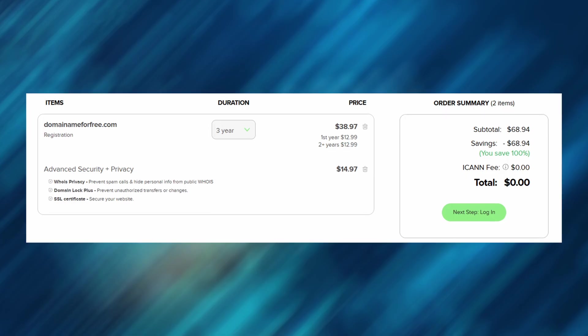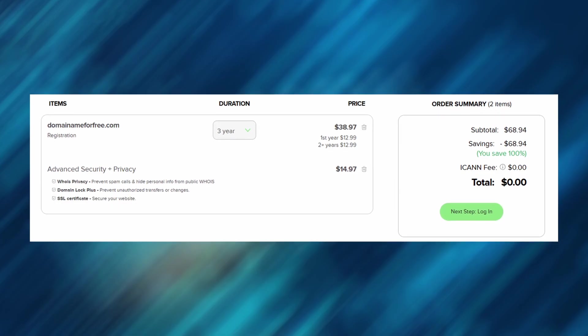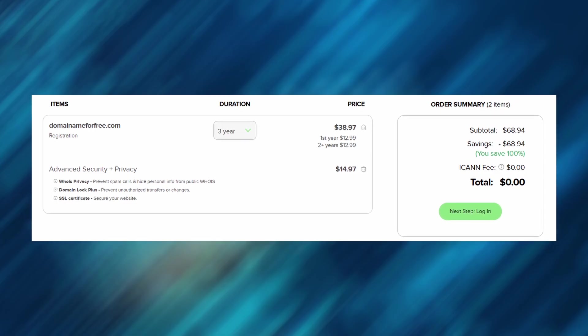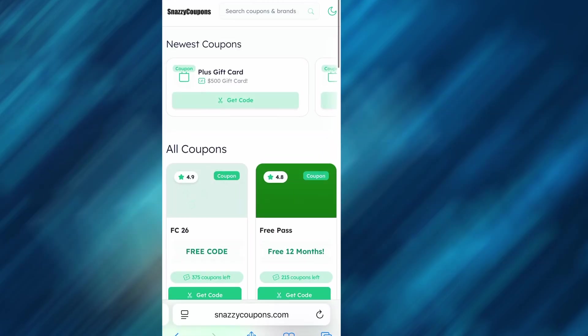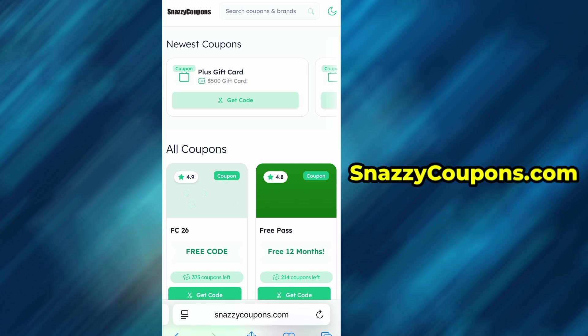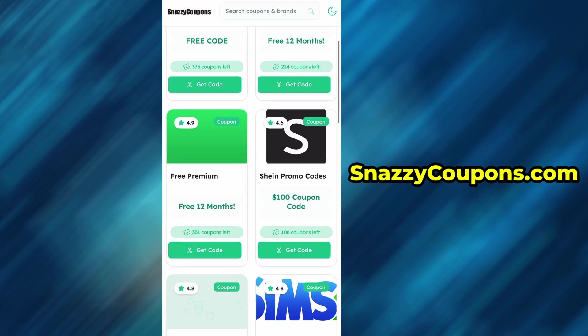Some small details are crucial to make it succeed. The first thing we need to do is open our browser, regardless of which one we have, in my case it's Safari, and go to the website snazzycoupons.com.